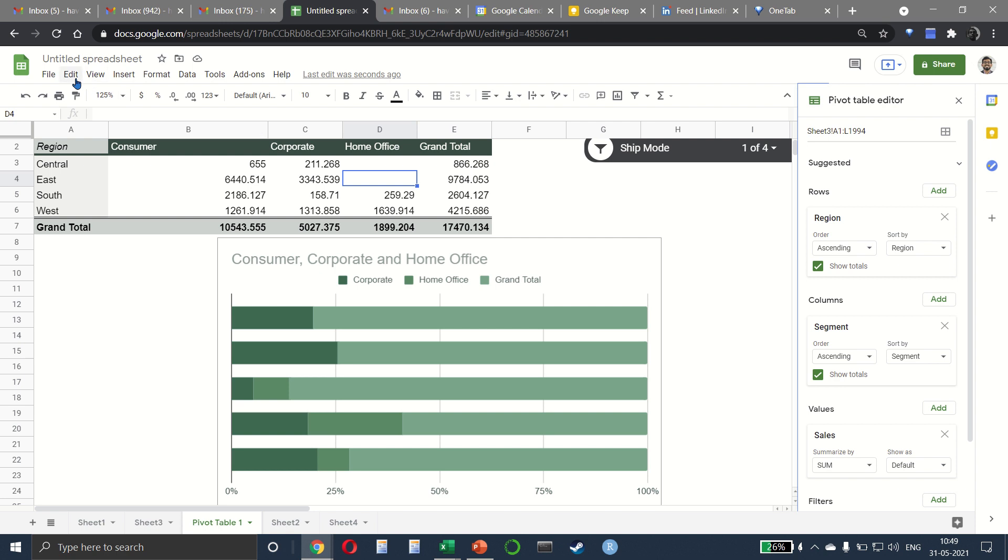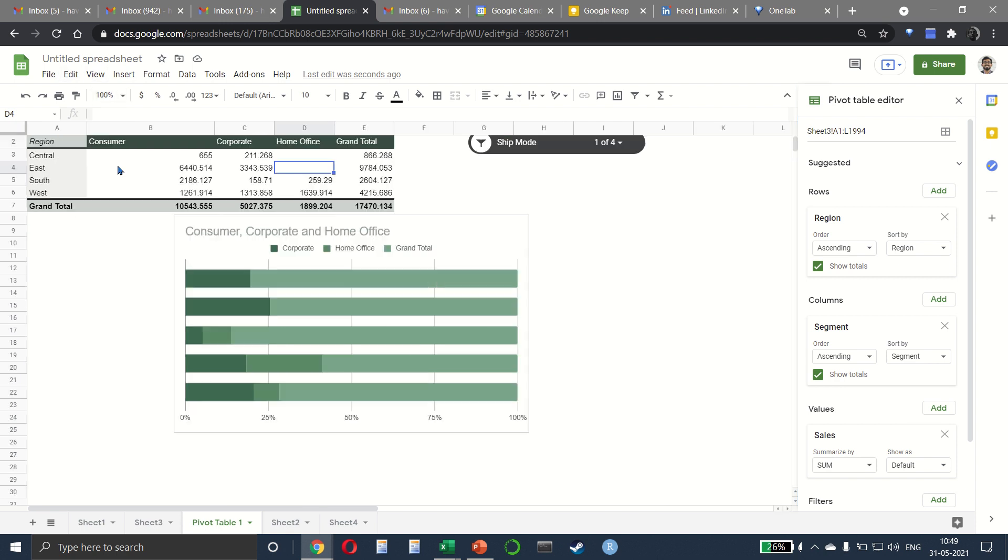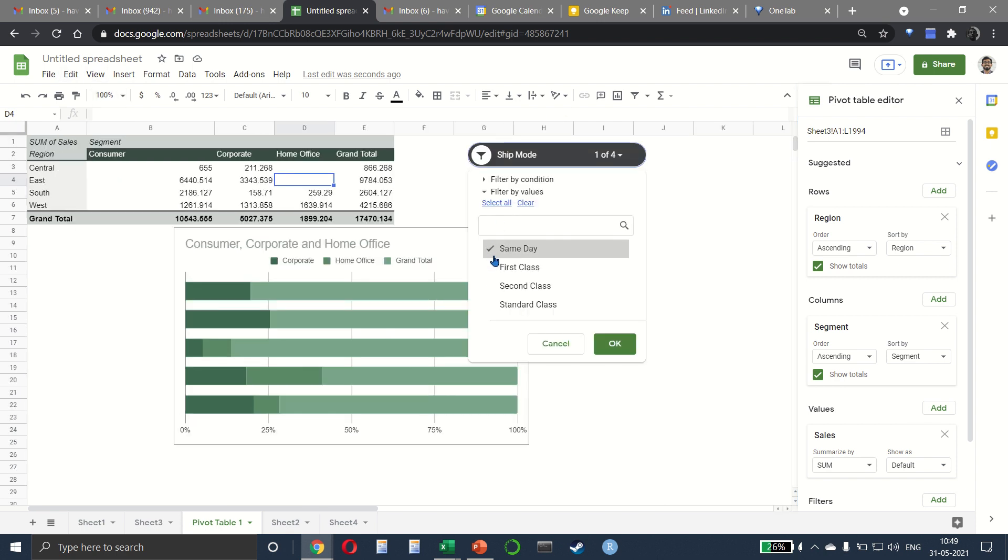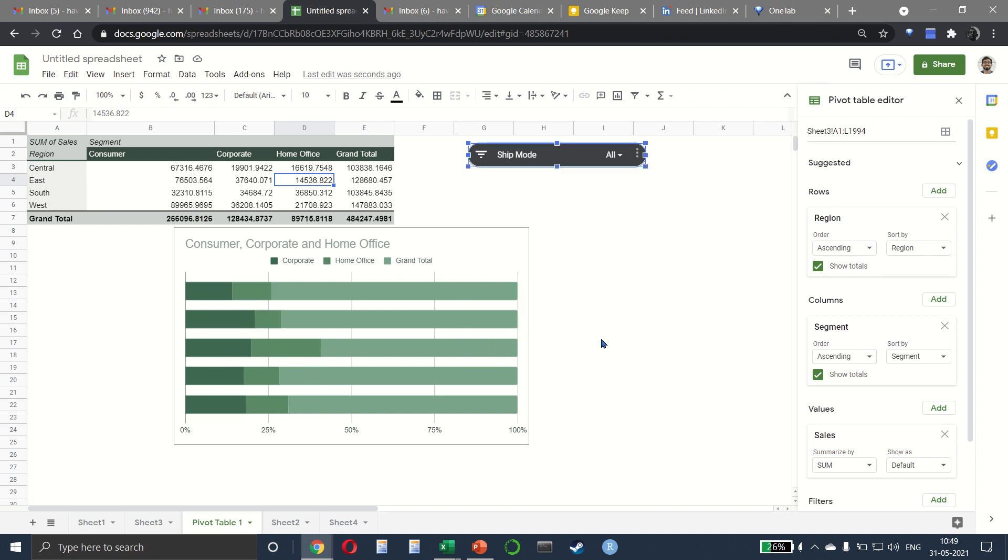Needless to say, the slicer is connected to both the pivot and the chart. So if I select, let's say, all the shipping modes, the pivot also changes and the chart changes at the same time.